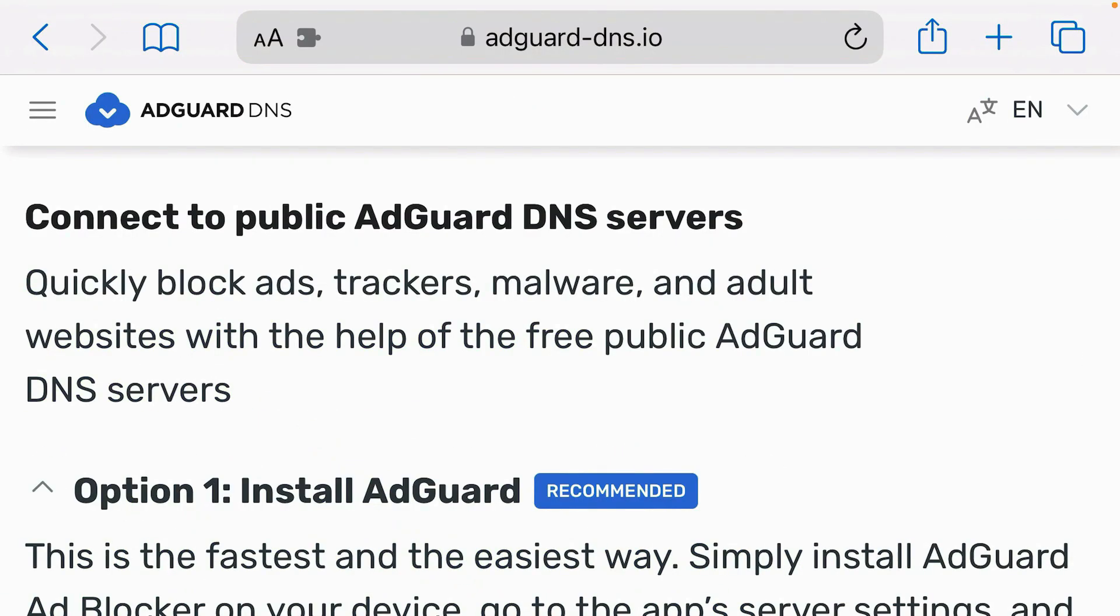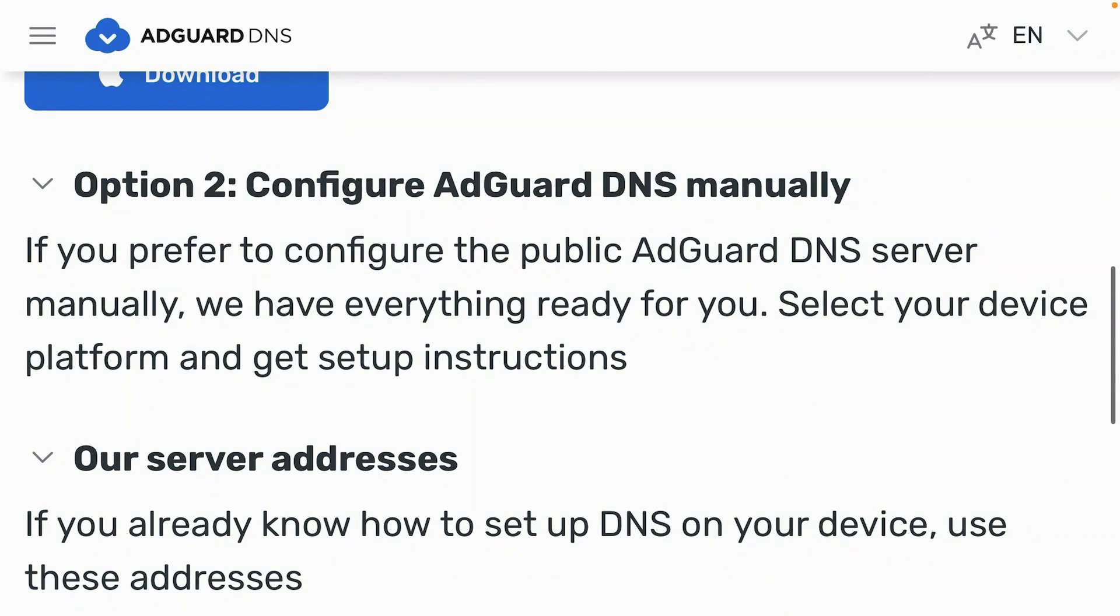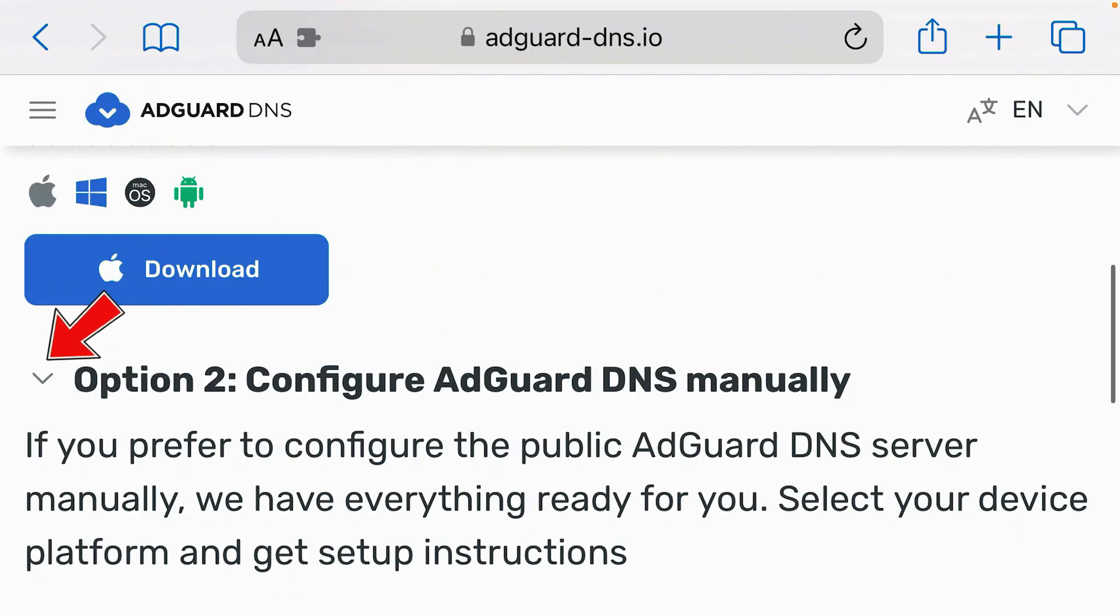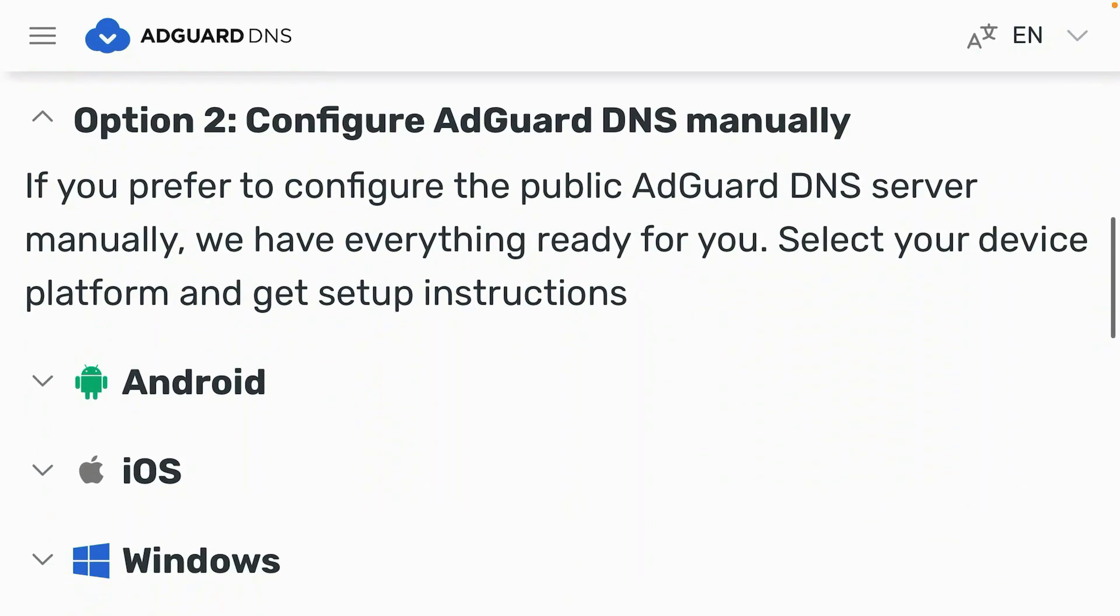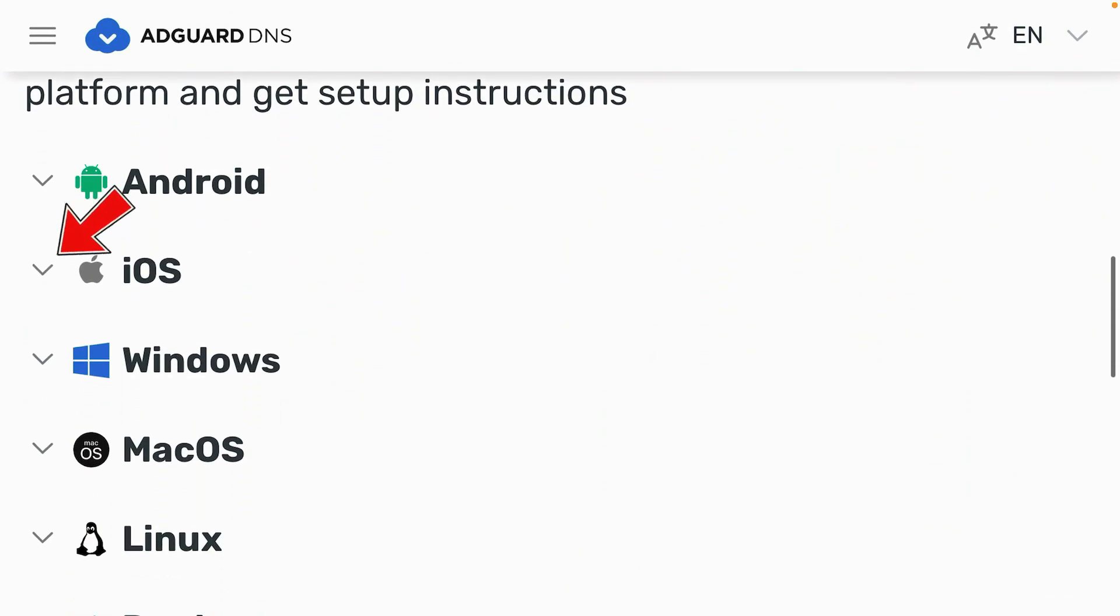Scroll down here and we have two options here. We're going to go to second option that is configure AdGuard DNS manually. Expand this option number two and you'll get the iOS option. Expand the iOS option.